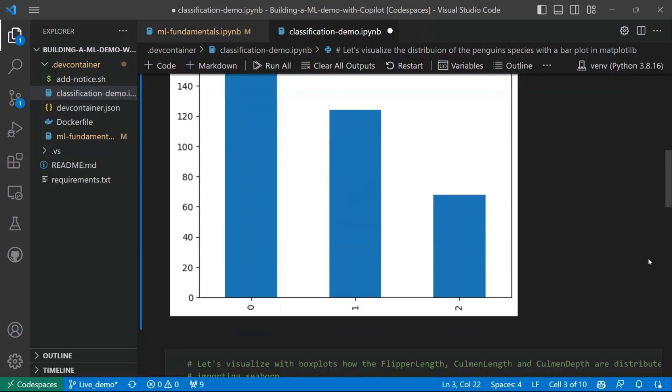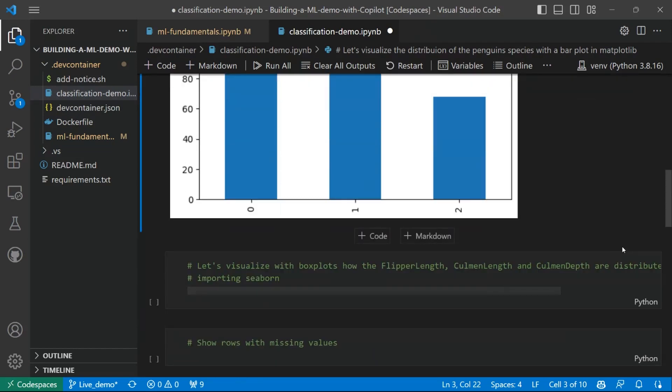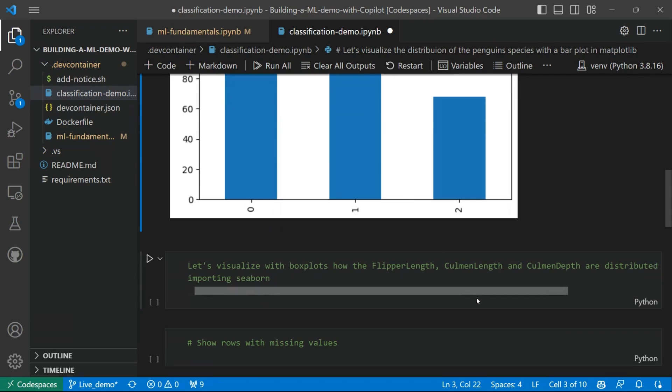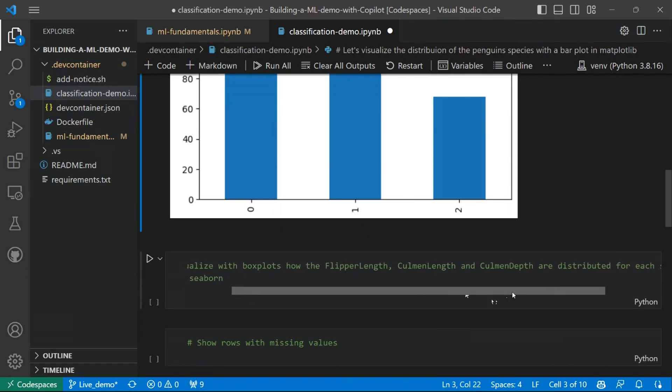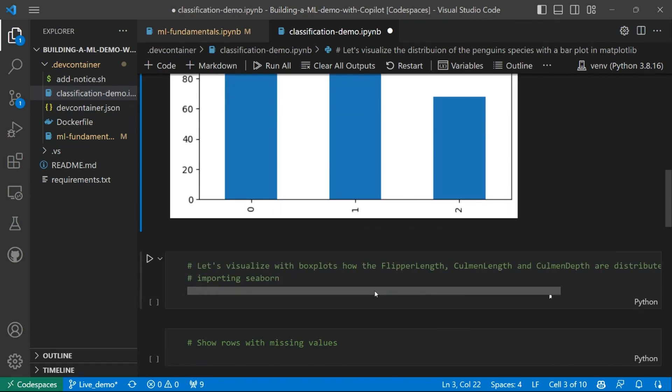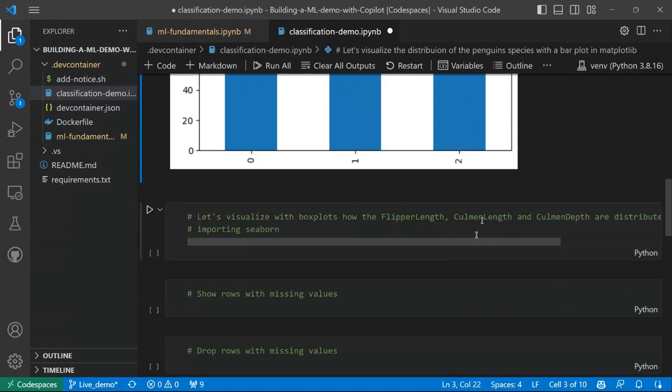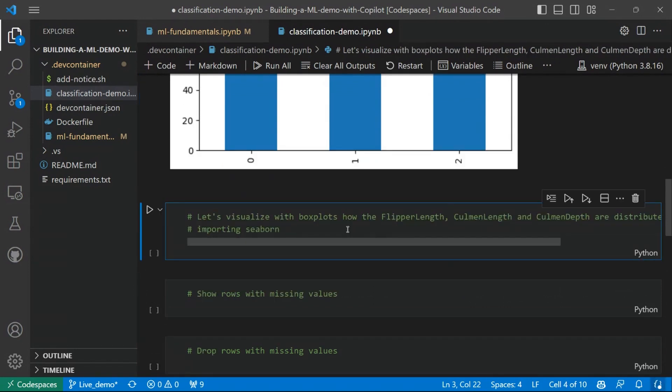However, for the sake of the next visualization, let's just consider a smaller subset. Let's pick three of them, which will be flipper length, Culmen length, and Culmen depth. And let's build three box plots to explore indeed the relationship between these features and the label using another library, which is built upon Matplotlib, which is called Seaborn.